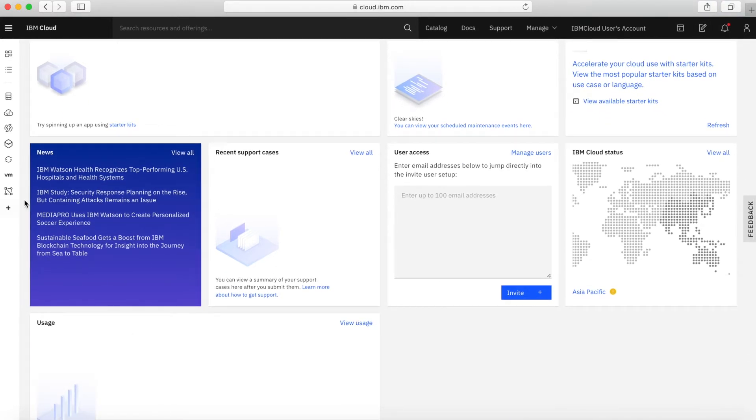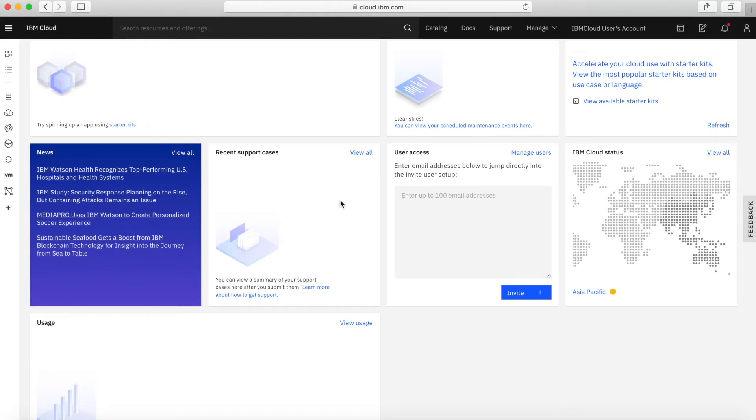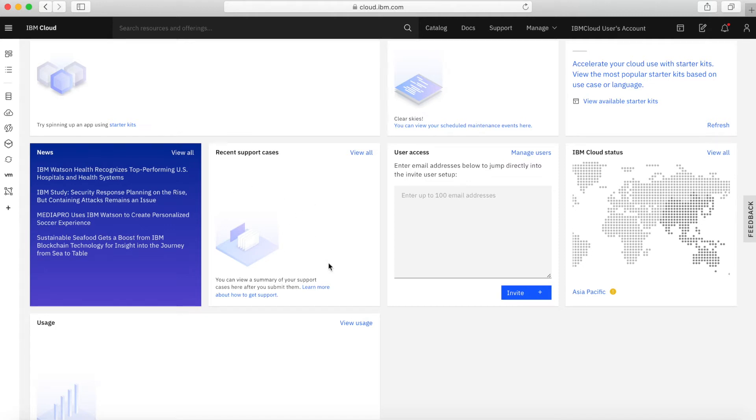Down here, we've got a panel which is just showing some news from around IBM and IBM Cloud. This panel is probably quite interesting. If you have any support cases, then you can get a summary of them here. You can see the latest status of any support cases.